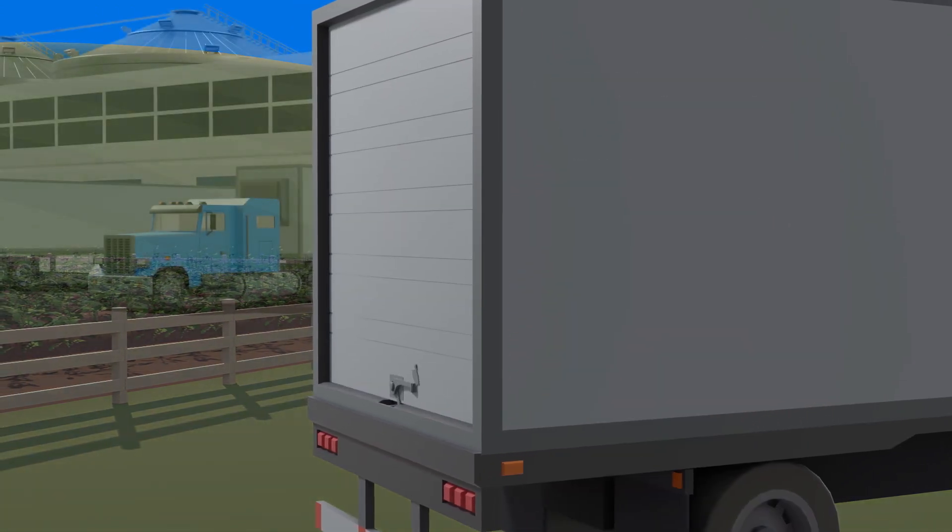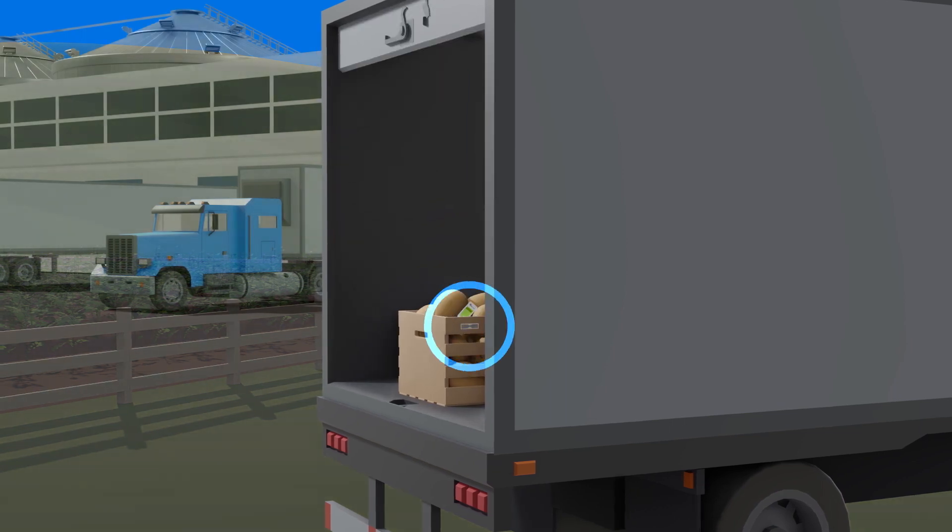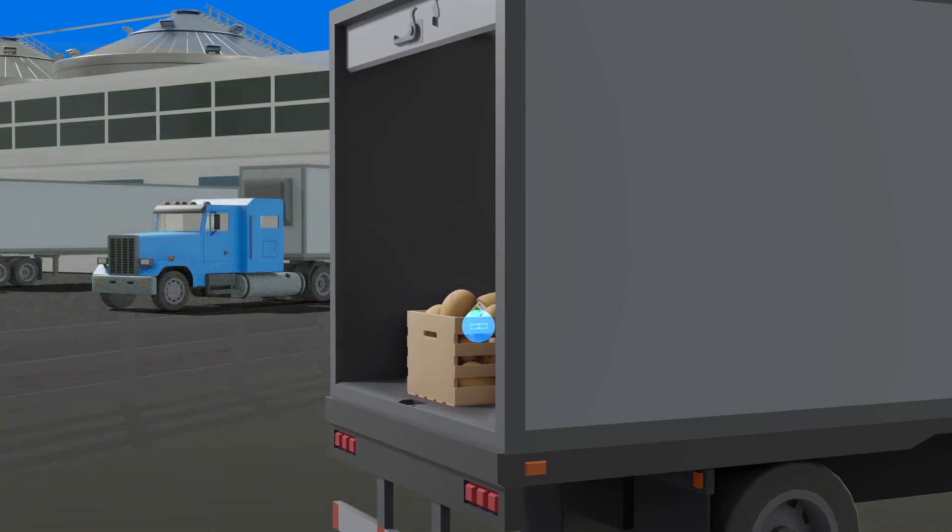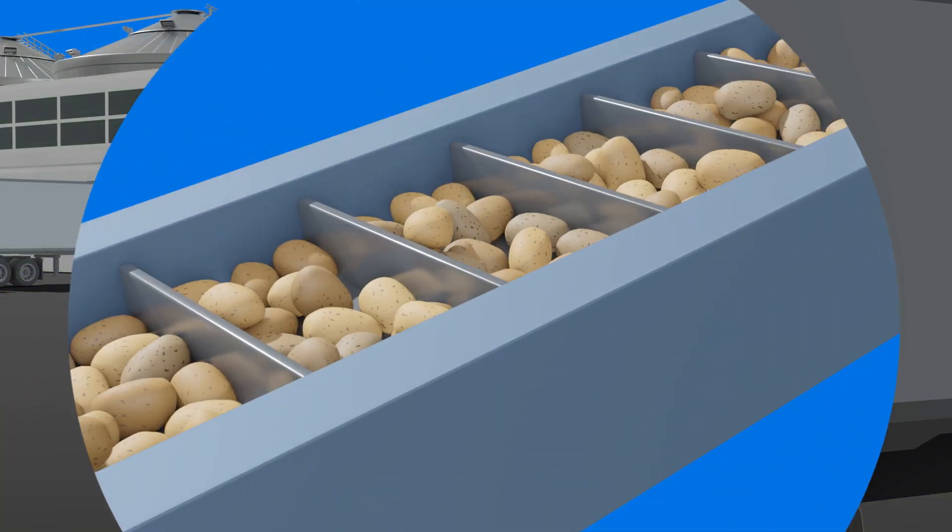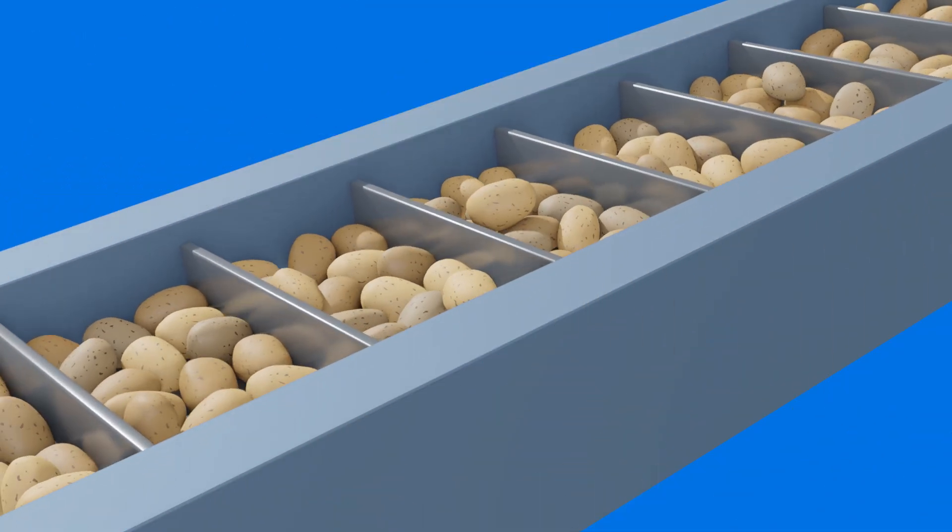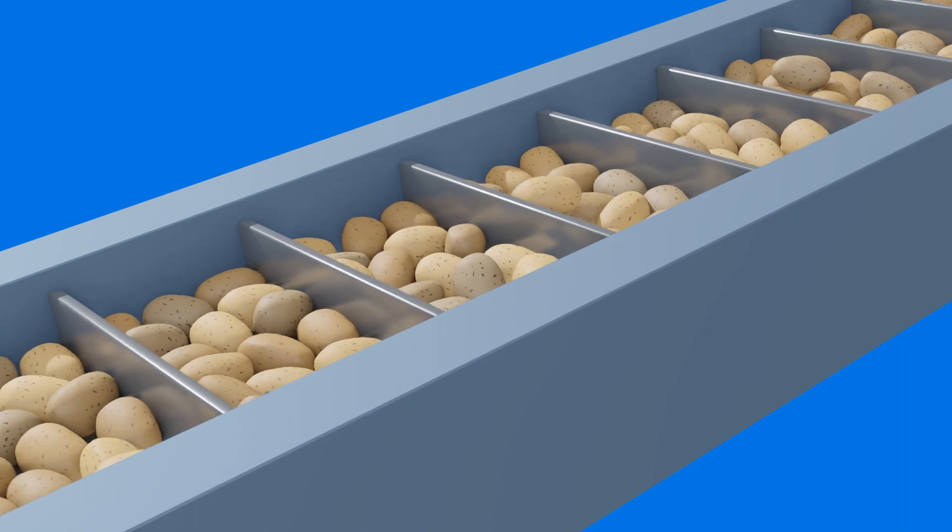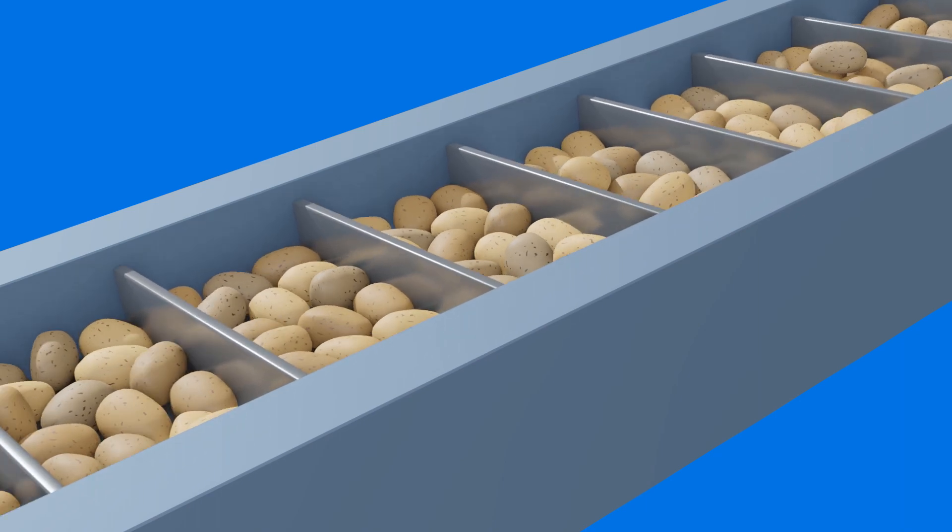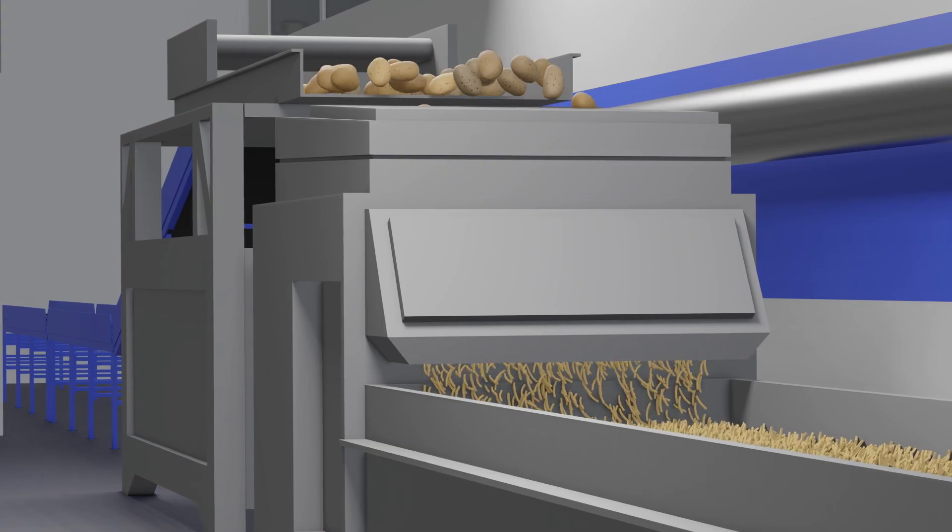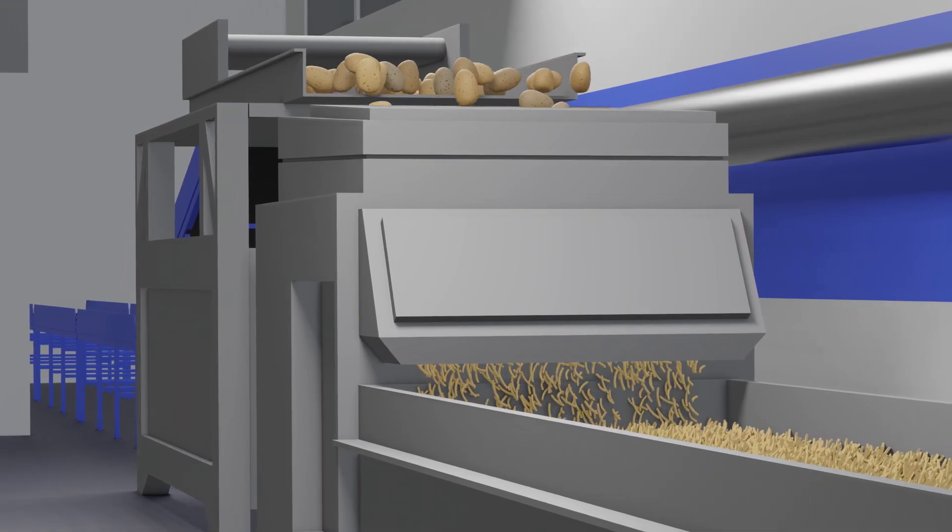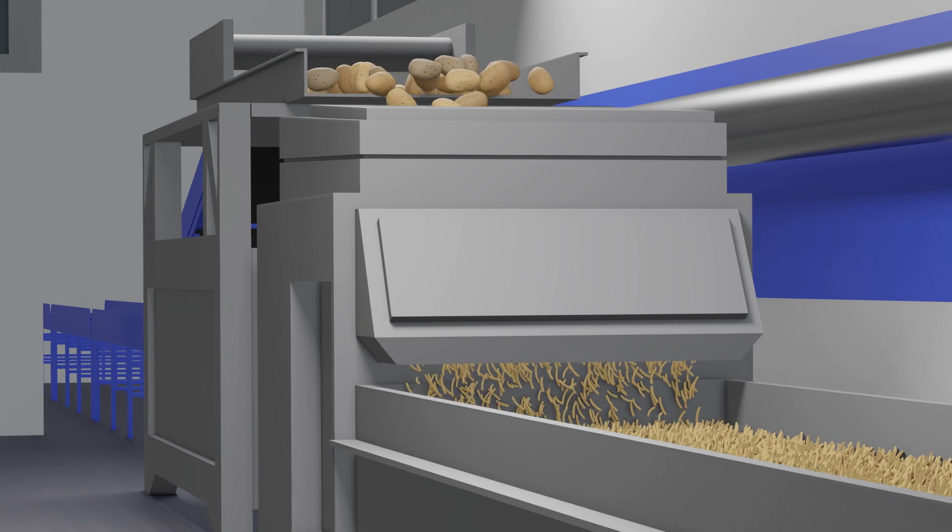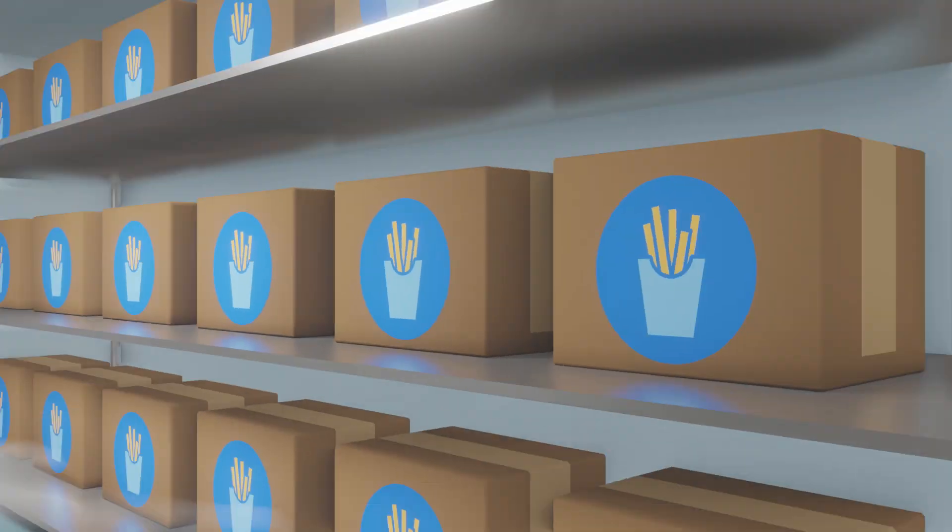With multiple steps in the supply chain, losing sight of perishables for even a moment can cause major problems. RFID readers and tracking software help ensure sensitive items are in the right place at the right time.